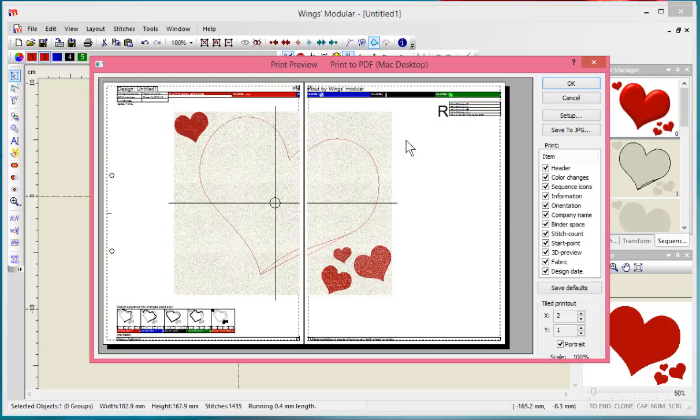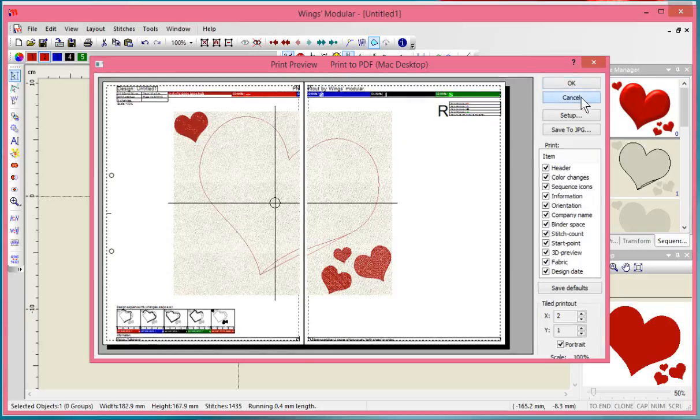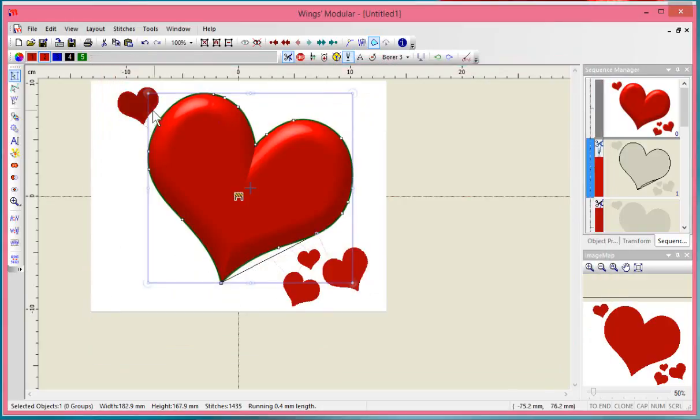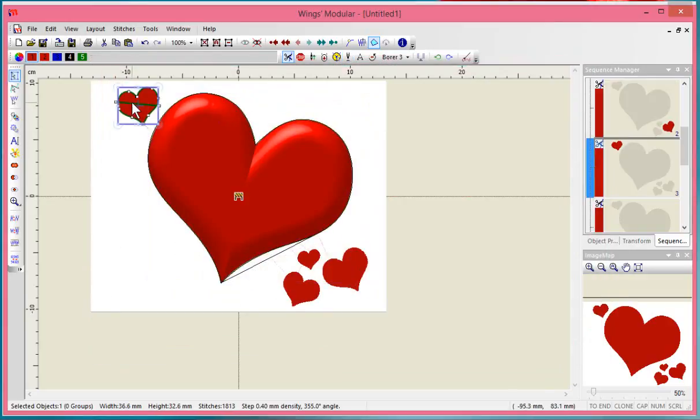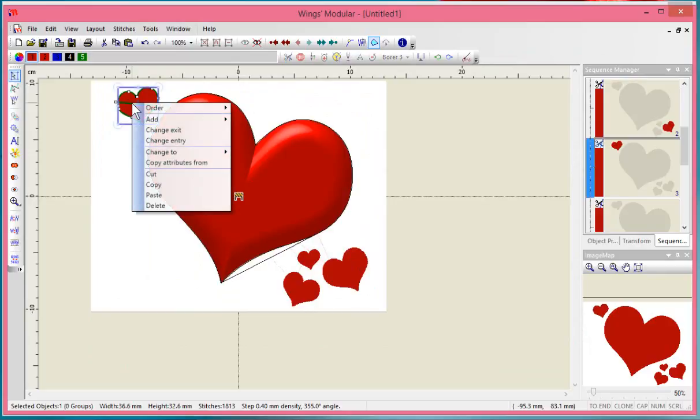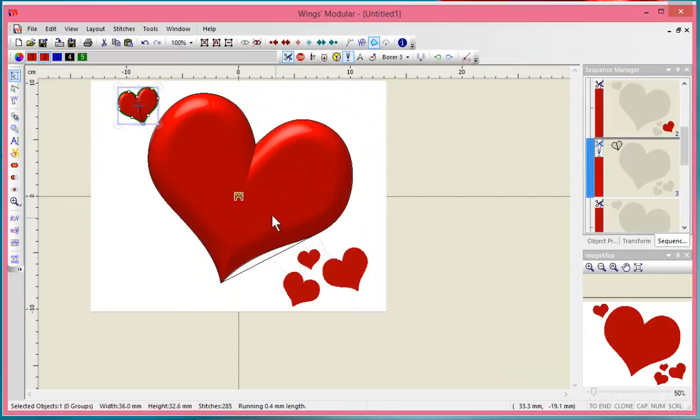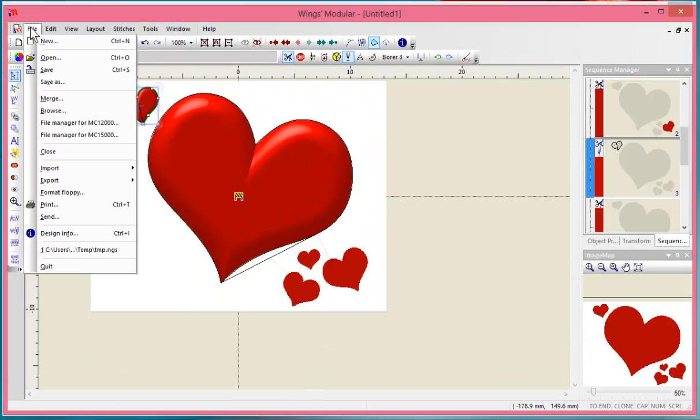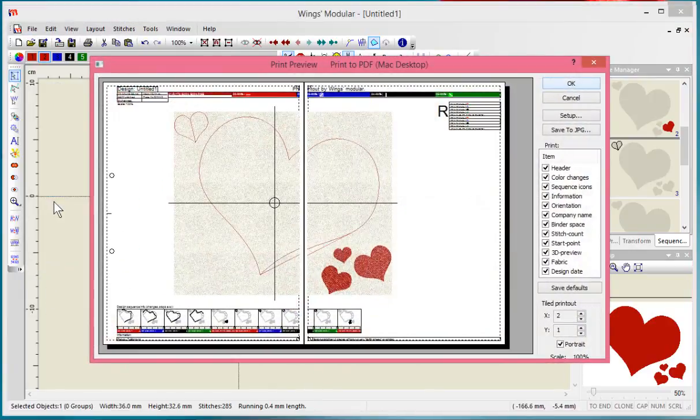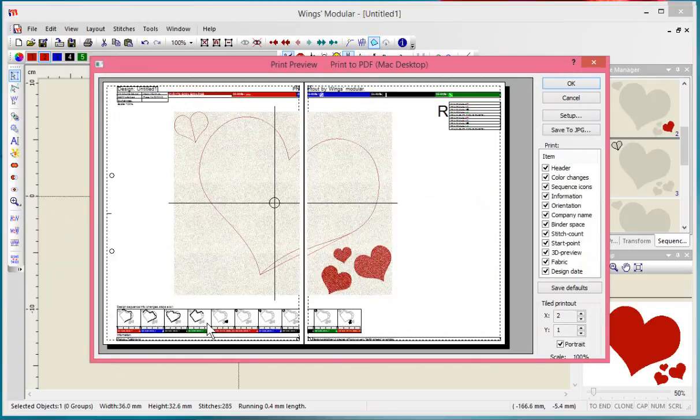You could select more of these shapes and change them all to Venere cut. You'll notice now, if I say file and print, you would cut one heart shape, then do a little bit of embroidery, then cut another heart shape.